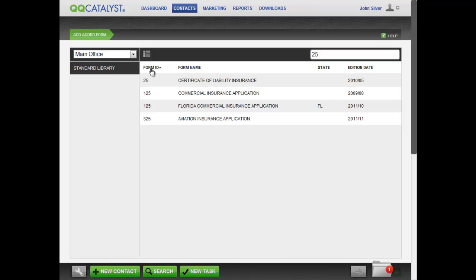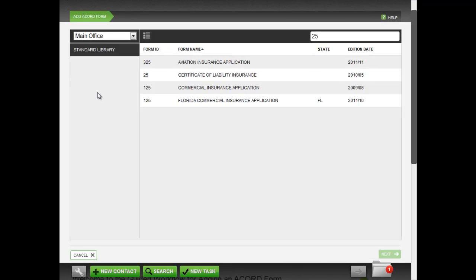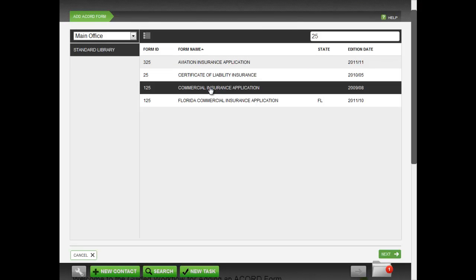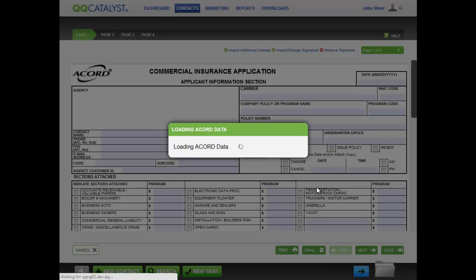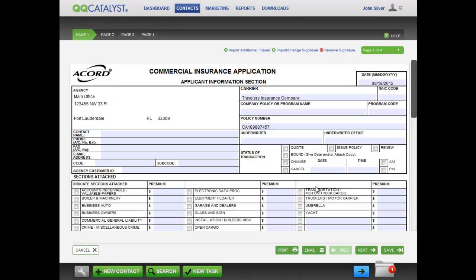You can sort the forms by any column. To select an Accord Form, click on the form you want and then click the Next button at the bottom. The chosen form will load pre-filled information from the policy and contact you selected.